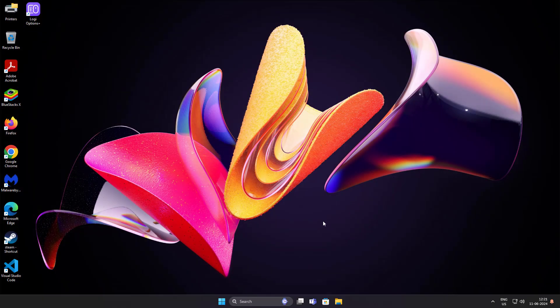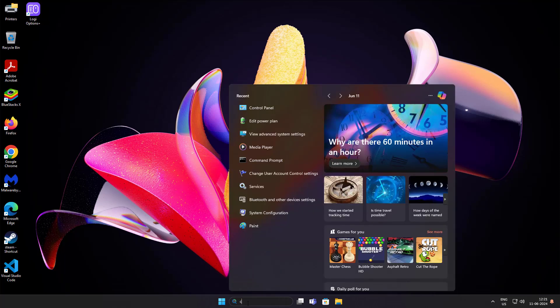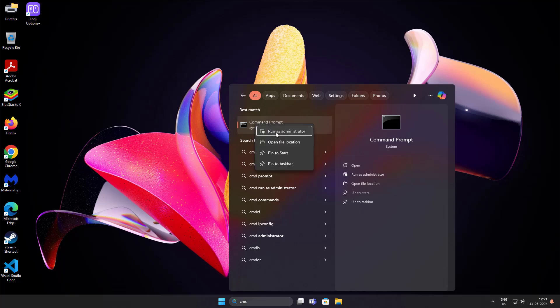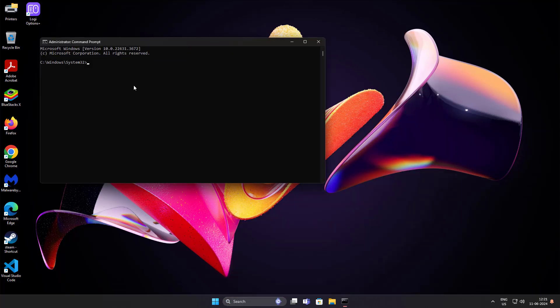Type CMD in Windows search bar, right click run as administrator. Copy command from description and paste it.